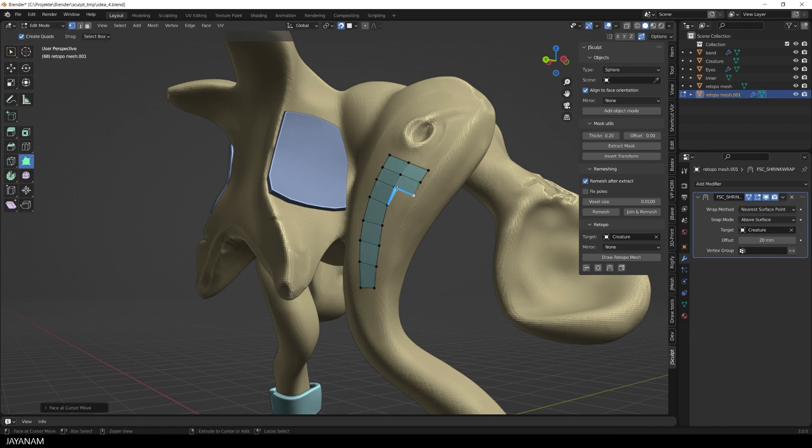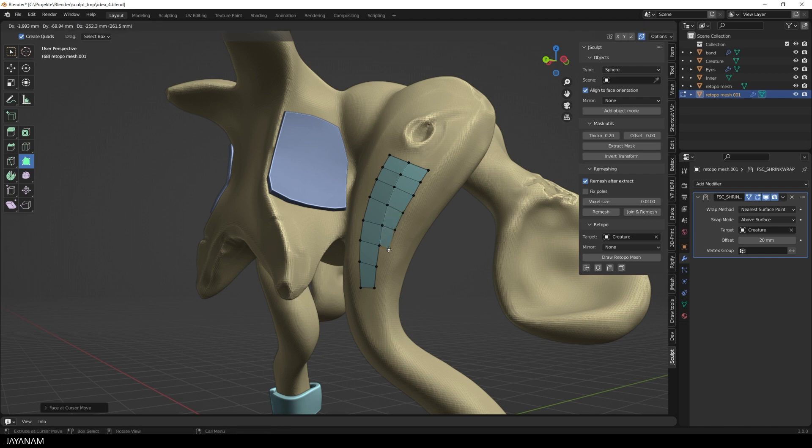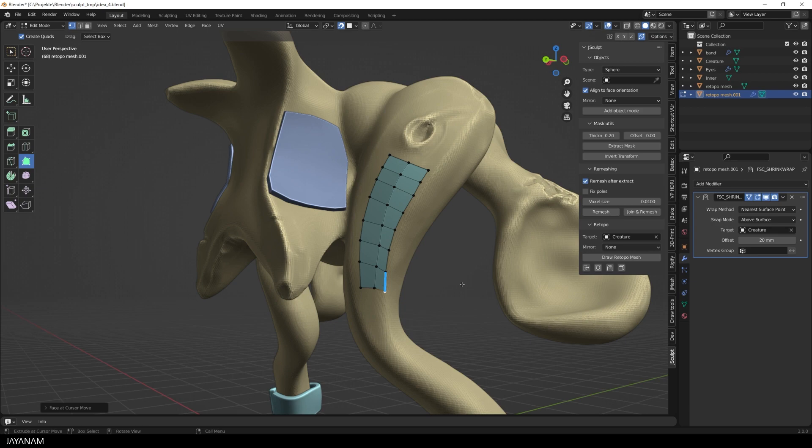But this is just the beginning for the retopo features in J-Sculpt. I have many ideas for features that I'm going to implement to the add-on.